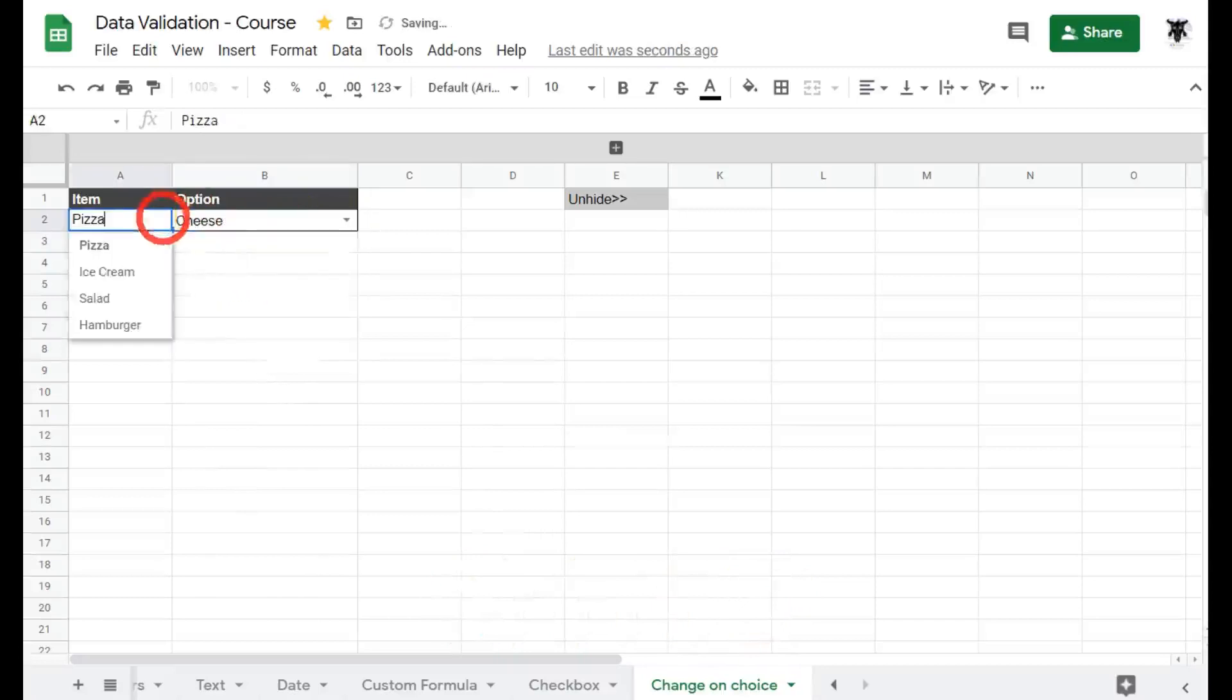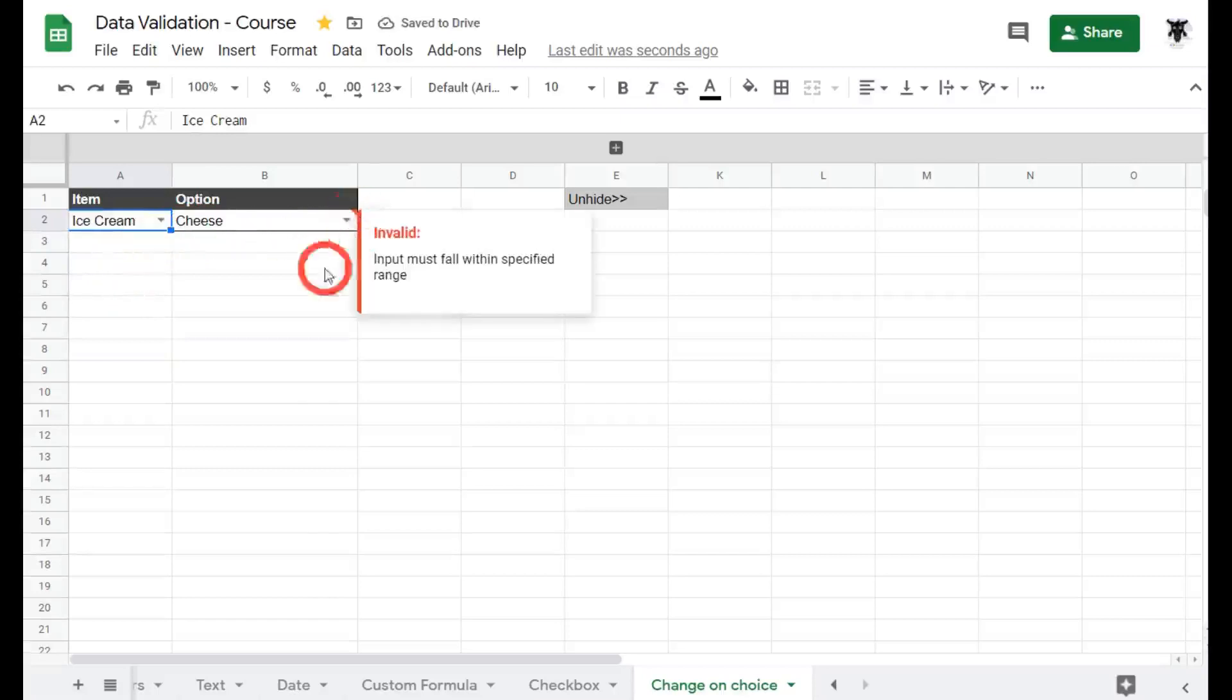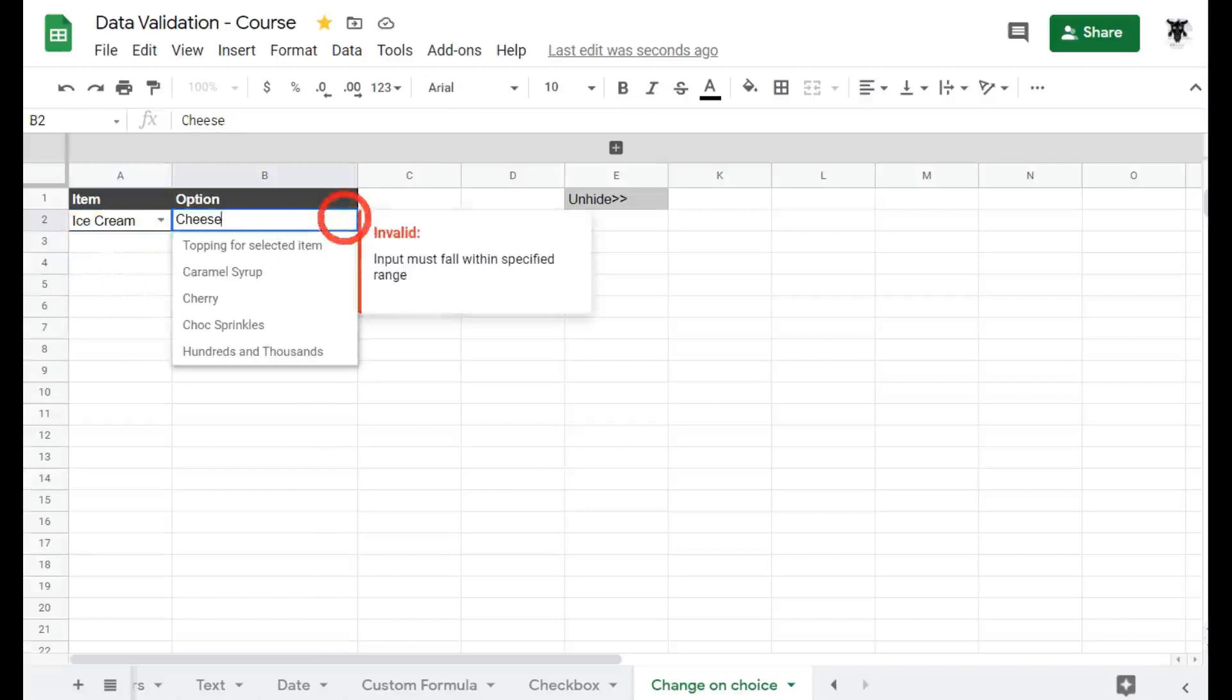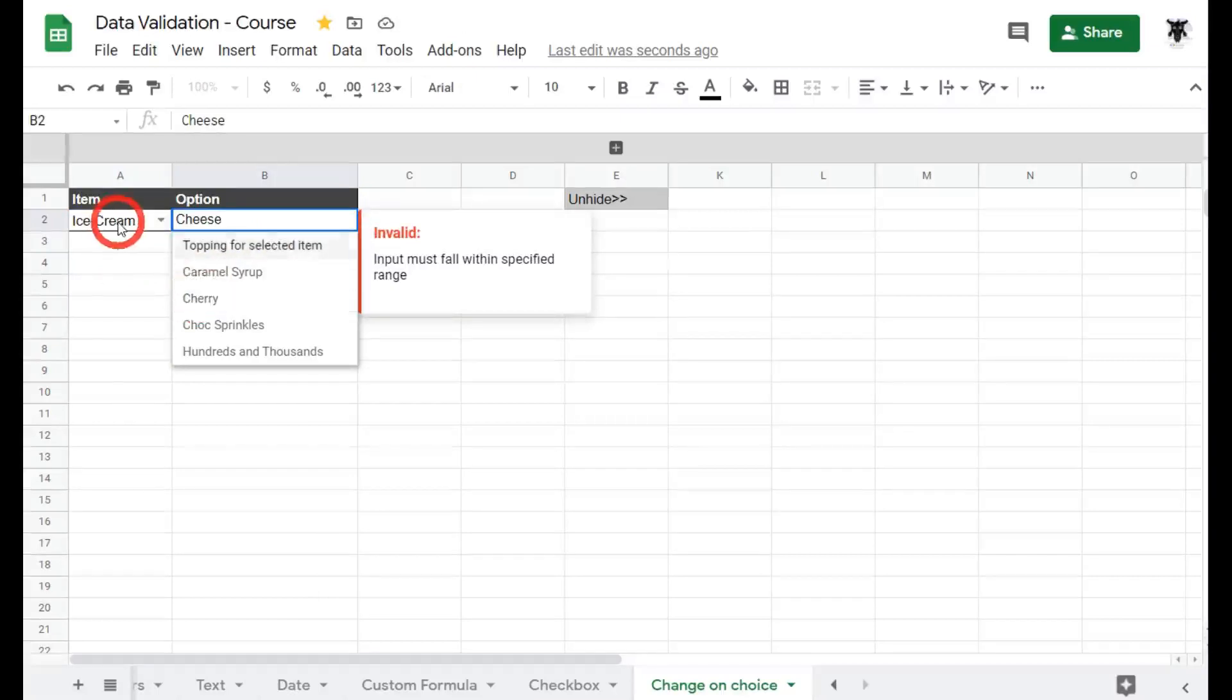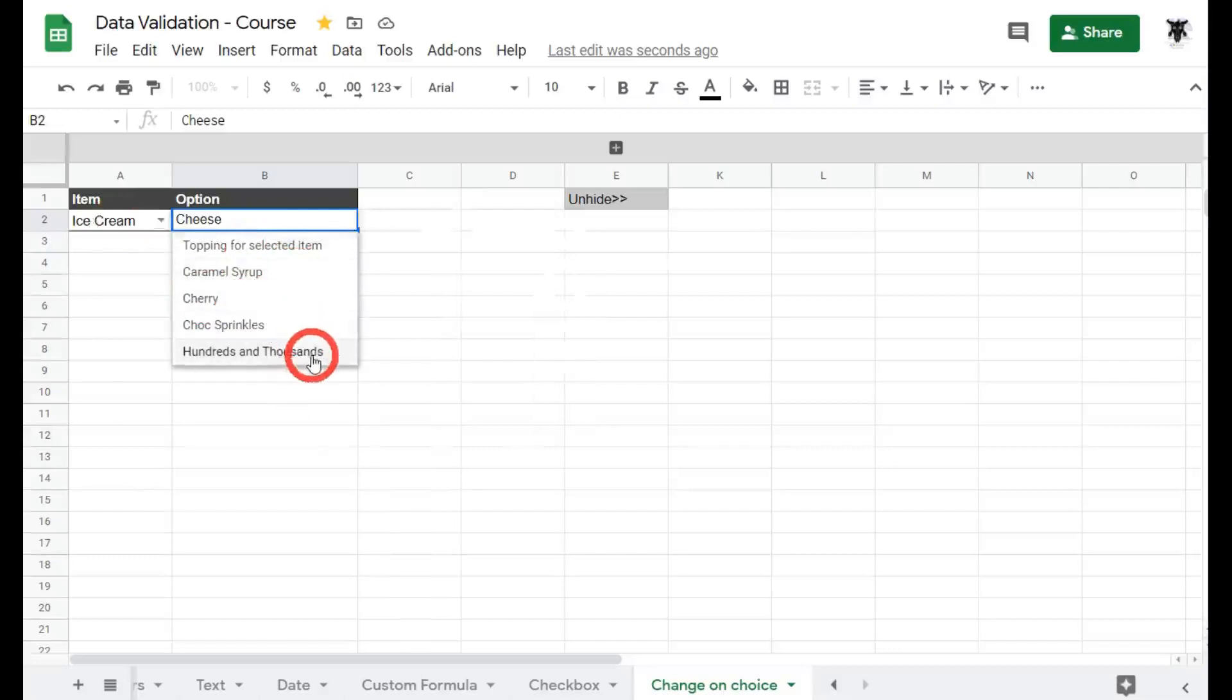What about if I change to ice cream? I don't want cheese on my ice cream and as you can see we've got a little invalid error warning here. We can then choose the drop-down menu and choose the toppings for ice cream and as you can note they have all changed. So caramel syrup, cherry, choc sprinkles, hundreds and thousands. Let's go some hundreds and thousands.